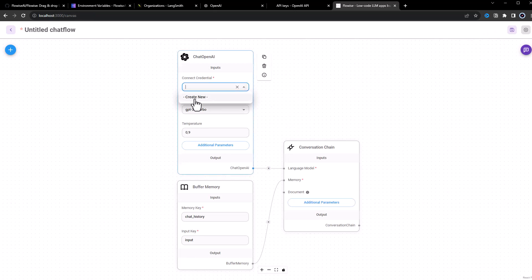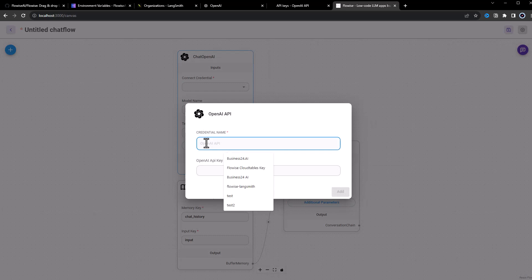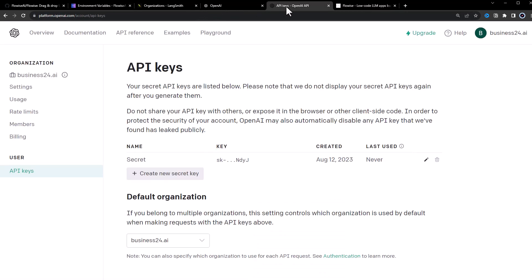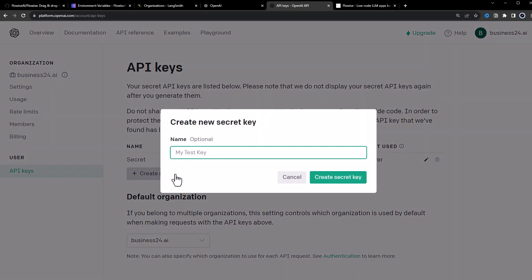First, we must provide an OpenAI key. So we go to OpenAI to the API section and create a new secret key.